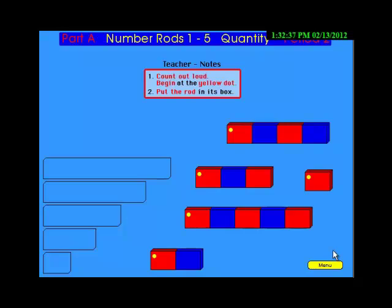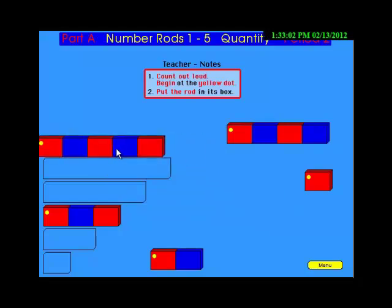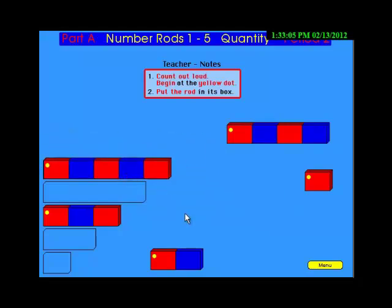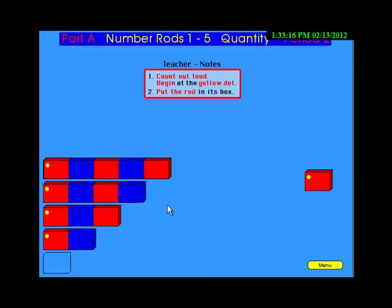Count three and drag it to its own box. Count five with your mouse and take it to its box. Count two — drag it to its box. Please count four. Now count one.